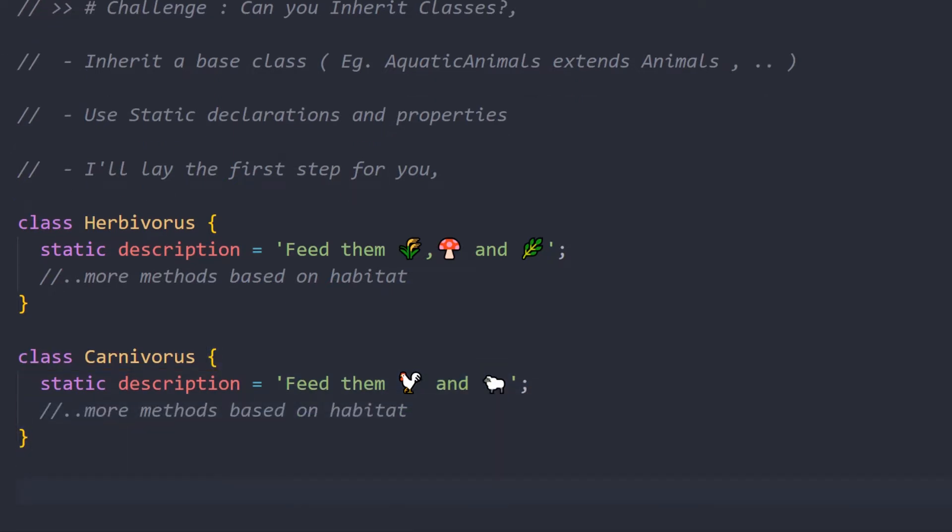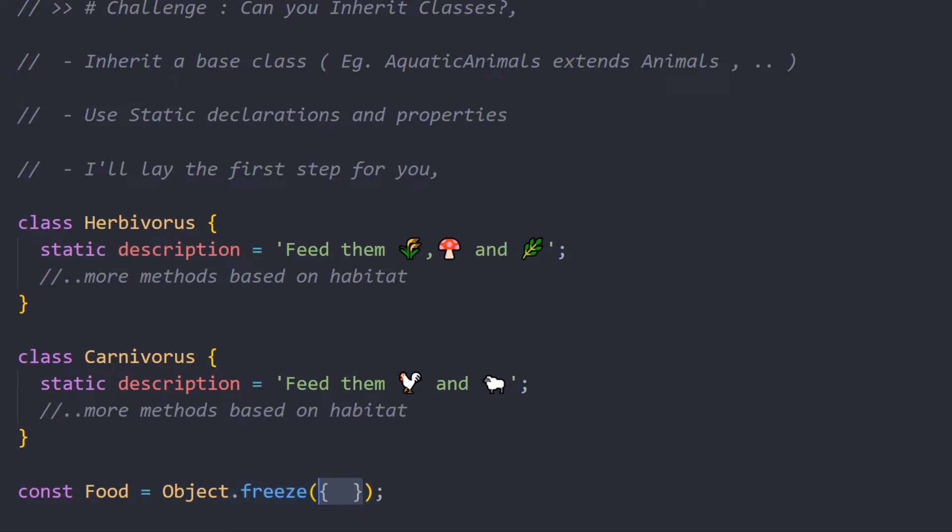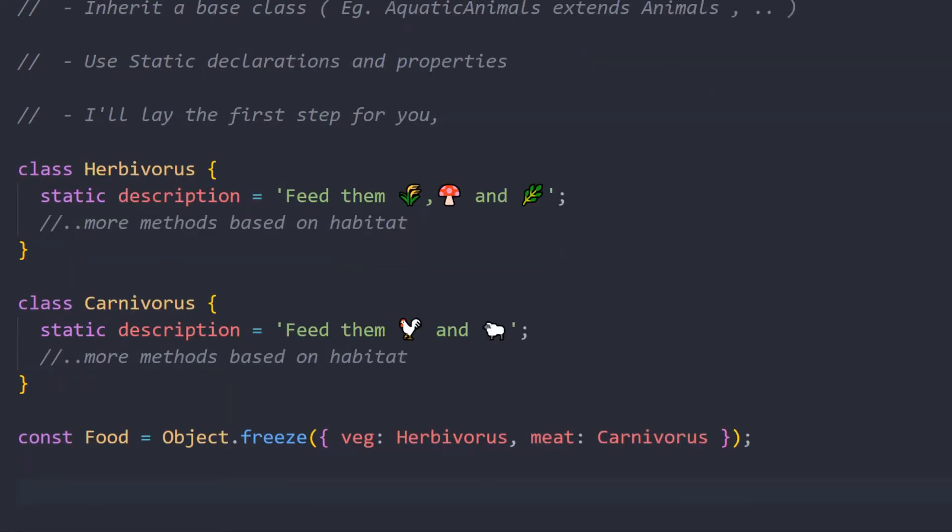Now we'll make it into some kind of enum that is available in JS, but in TS it's much more better. So we'll use Object.freeze so that it doesn't change, and we'll provide some key called veg or meat and pass the corresponding class itself.